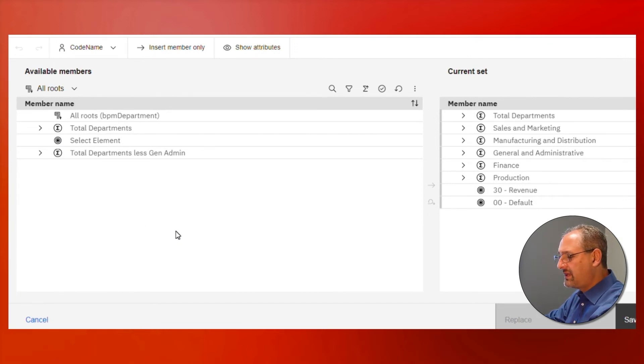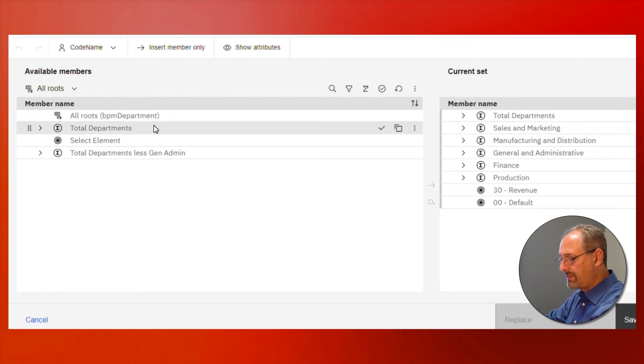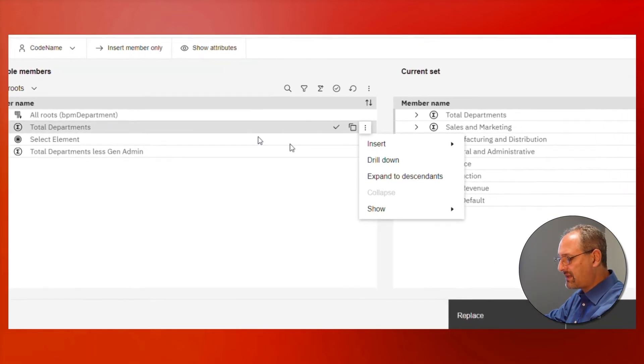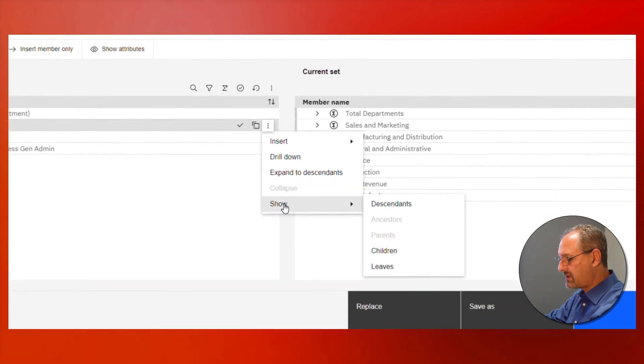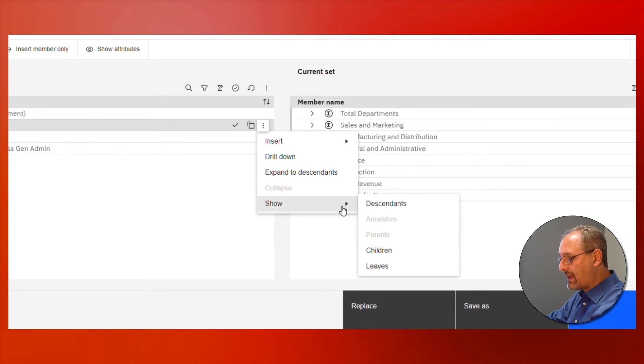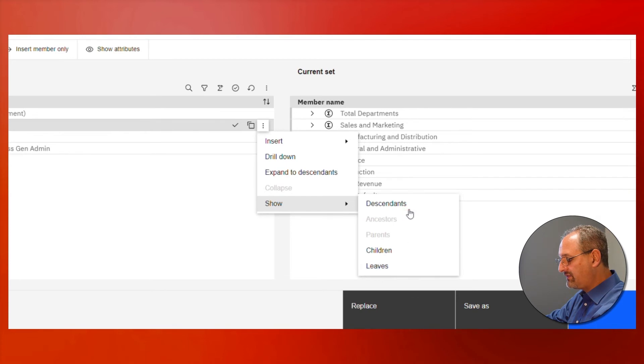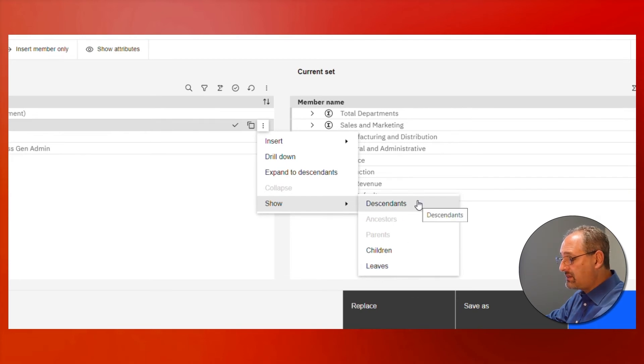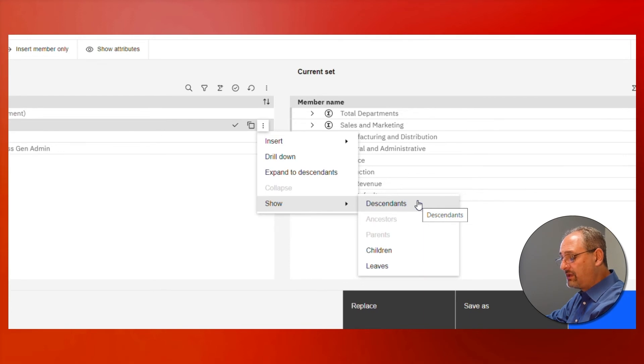But I also have the ability to show what would appear. If I right-click on this, there's an option that says show, and I can drill down. I can drill down to the children, I can drill down to the leaves, I can drill all the way down to descendants.